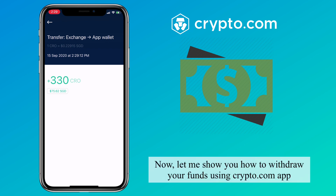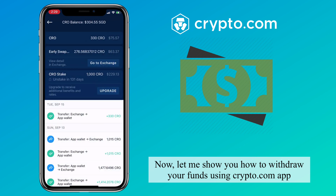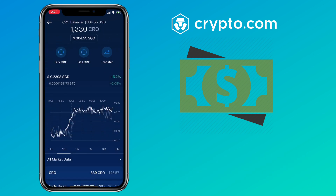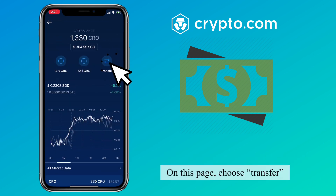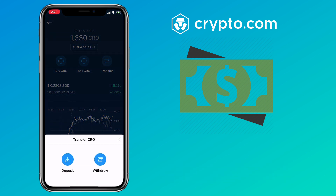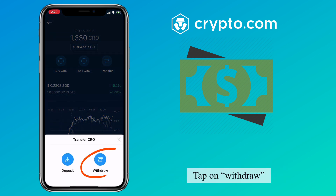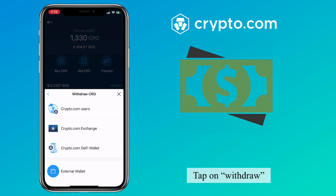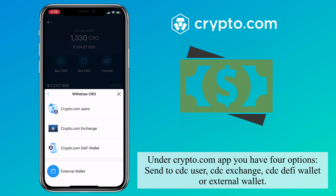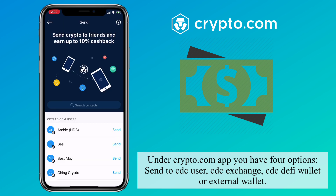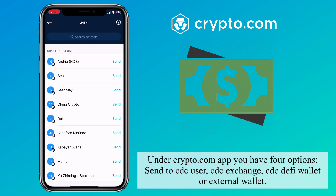Now let me show you how to withdraw your funds using the Crypto.com app. On this page, choose transfer, then tap on withdraw. Under the Crypto.com app, you have four options: Send to CDC user, CDC exchange, CDC DeFi wallet, or external wallet.